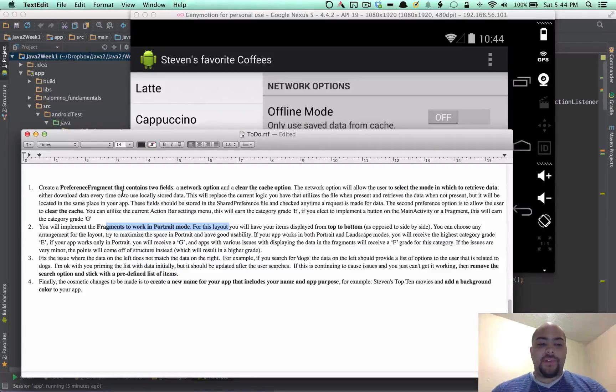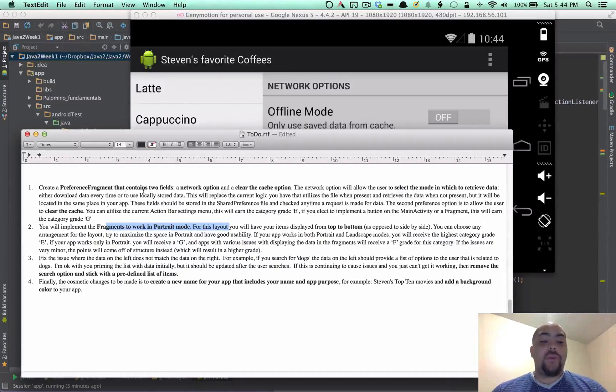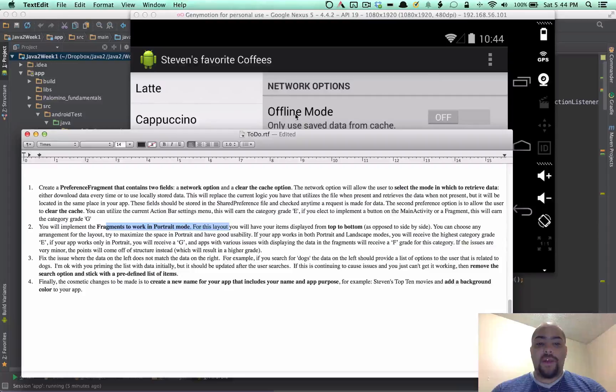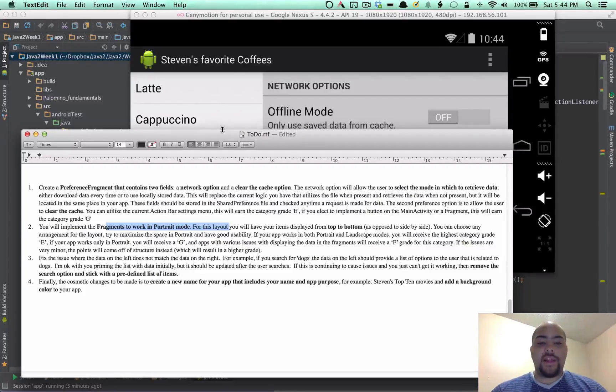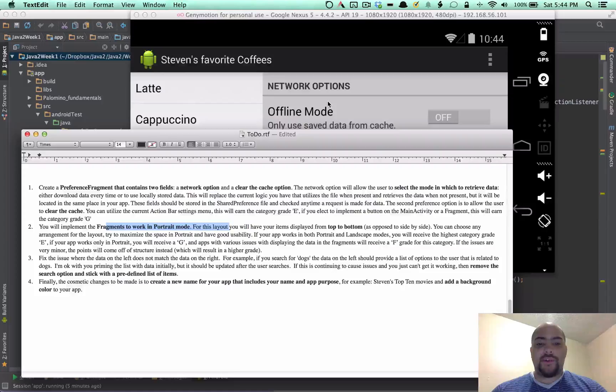The first thing was to create two fragments. Sorry, one fragment with two fields. It was the online, offline, and also the clear cache. So I'm going to go ahead and show that.